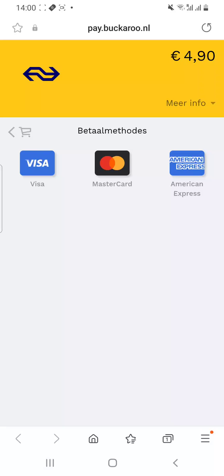I hope I helped you understand how to buy a train ticket in the Dutch National Railway app, also called the NS app. Let me know if you liked this or have any comments — feel free to post them. I would love to hear from you. This is Holidays in Holland.